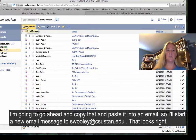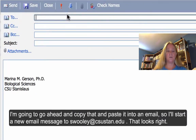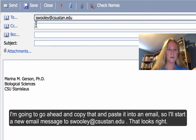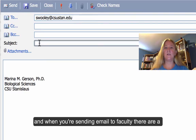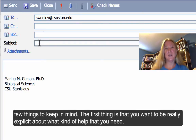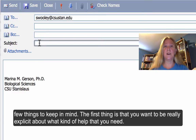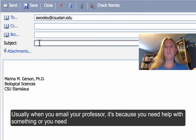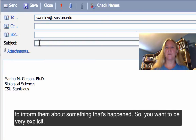I'm going to go ahead and copy that and paste it into an email. So I'm going to start a new email message to swooley at csustan — that looks right. When you're sending email to faculty, there are a few things to keep in mind. The first one is you want to be really explicit about what kind of help you need. Usually when you email your professor, it's because you need help with something or you need to inform them about something that's happened, so you want to be very explicit.